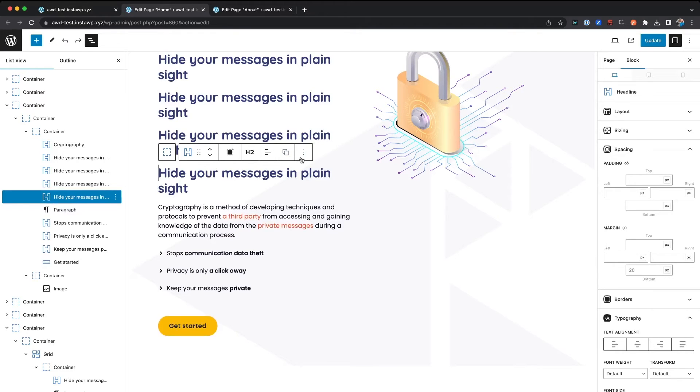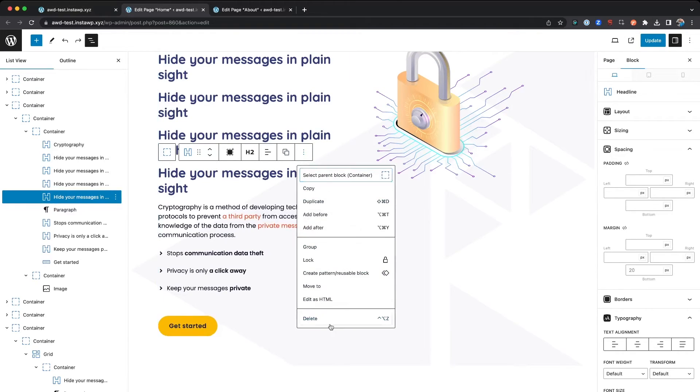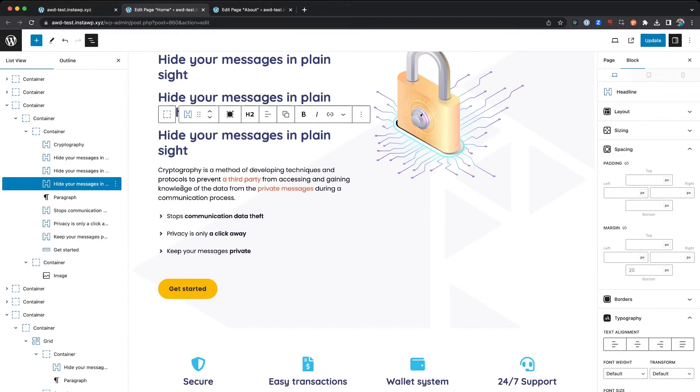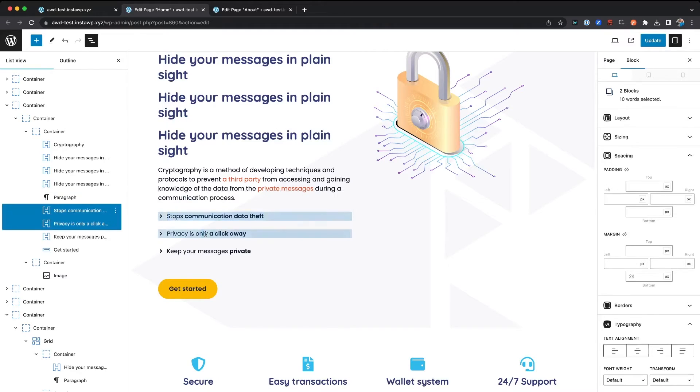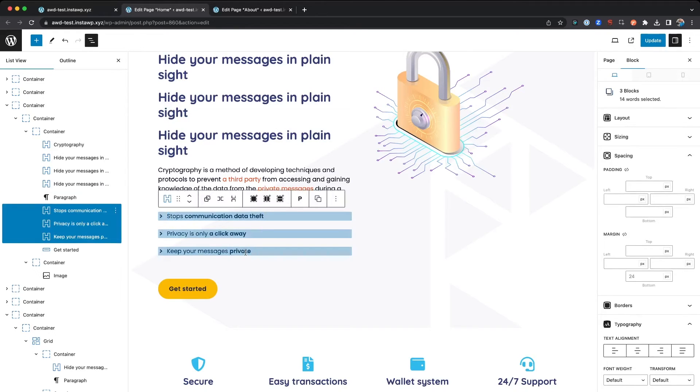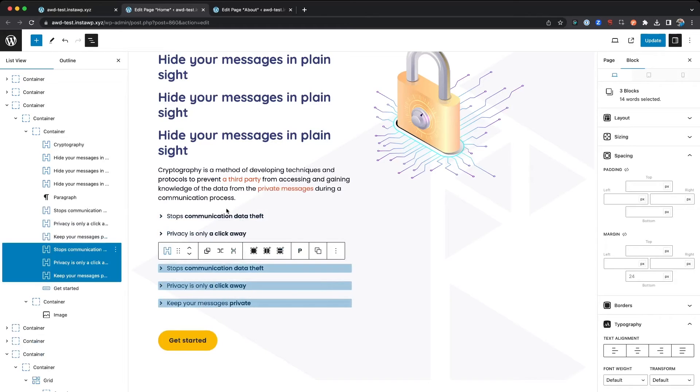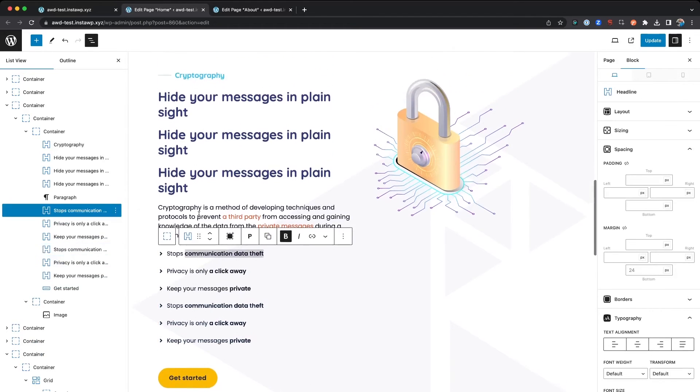You can do this as well with any others. So if I highlight three of them and click Command D, it's going to duplicate all three of those immediately.